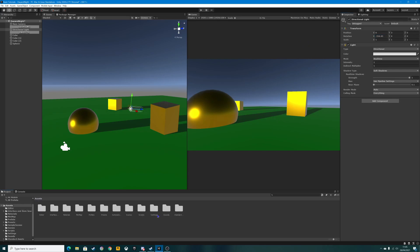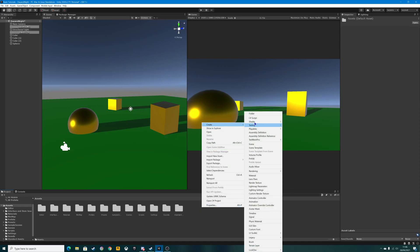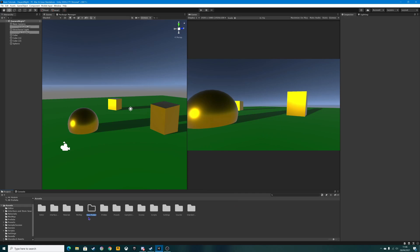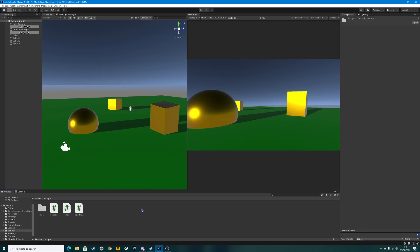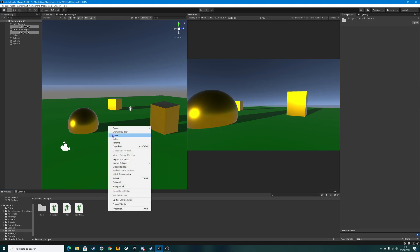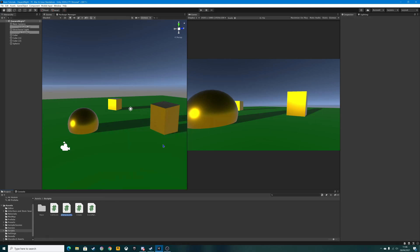So what we're going to do is start by creating a script. If you haven't got one already, you need to create a folder called Scripts — right click in the asset window, go up to Create, select Folder and rename it Scripts. I've already got a Scripts folder, so I'm just going to go straight into that. Then right click in your Scripts folder and we are going to create a brand new C# script.